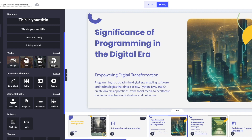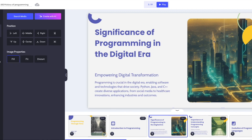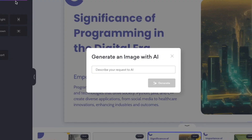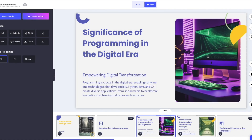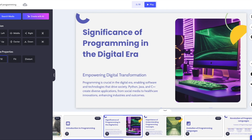One more thing I want to highlight before moving on is the images. If you click one of these images, you'll see the left-hand side panel change. You can click on the search media button to find stock images or images you've uploaded. Or you can use the create with AI feature, where you can describe the image you want. For instance, I typed 'a computer in a dark room' and hit generate — it should replace the current image on slide three with that. If you're not satisfied, you can generate more or use the search media option instead.